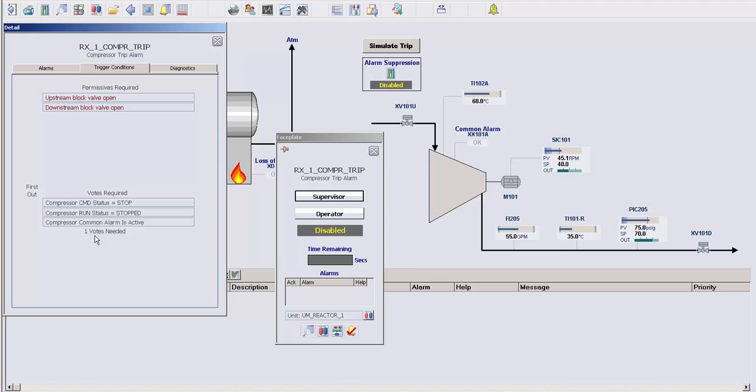But in this module, I have three conditions and one vote needed. So if one of these three conditions becomes active, the module will trigger the suppression of all the alarms. This can be configured with up to 16 conditions and as many votes as you like to trigger the suppression.